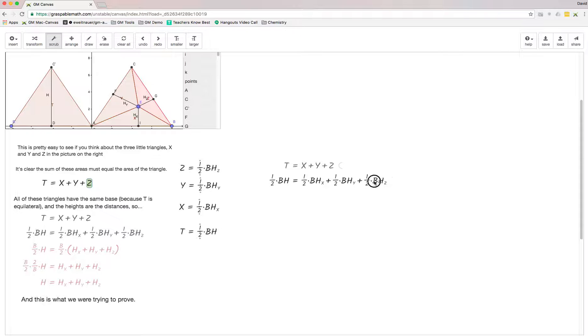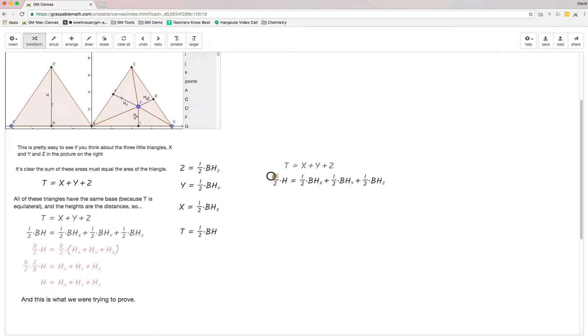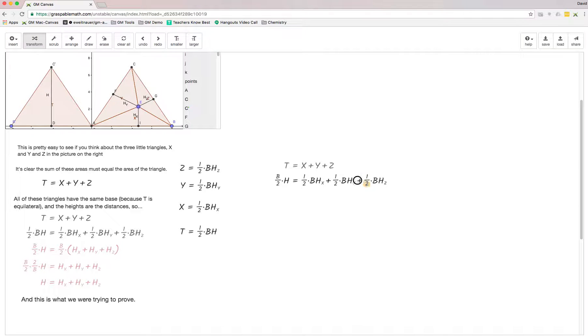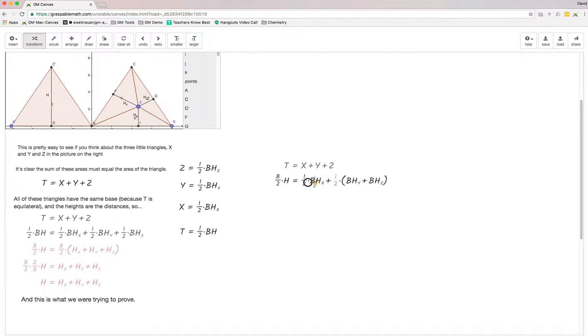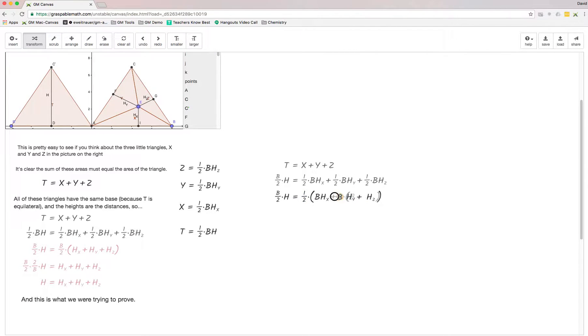What we're going to do is start rearranging things to make them a little bit cleaner. I'm going to take this b and stick it up here just so it's pretty. Then I'm going to factor my one-halves out and factor out my b's.